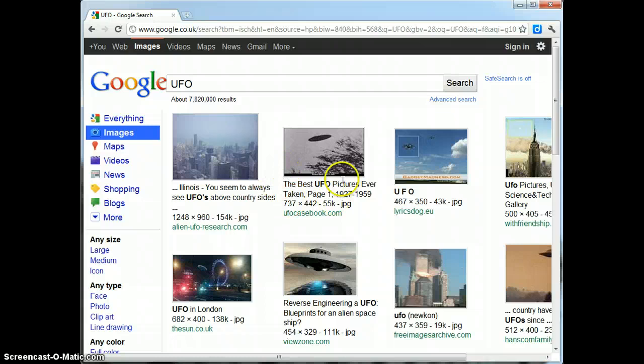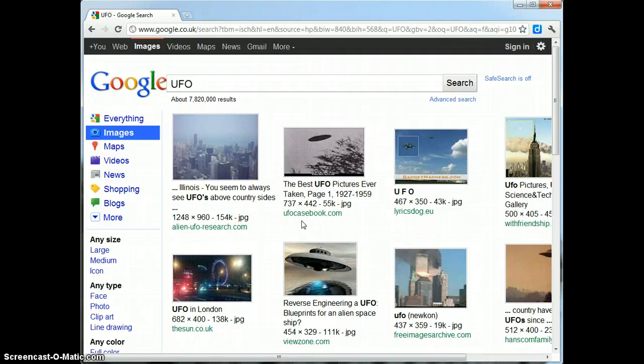Now I'm going to skim through these later on, or not all 7 million of them, but I'm going to have a flick through some of them later on. But before I do that, I want to now go and search for scenic backgrounds.